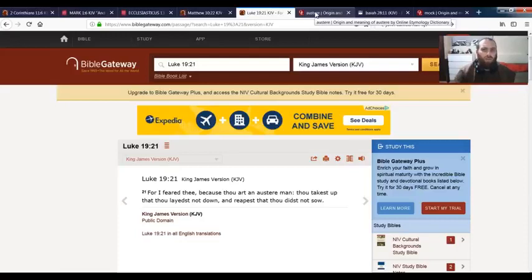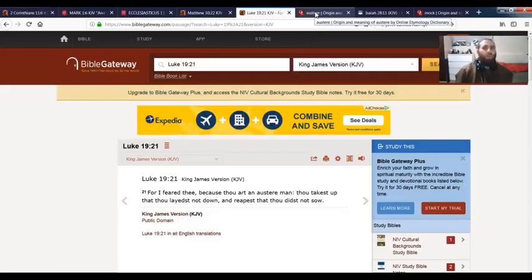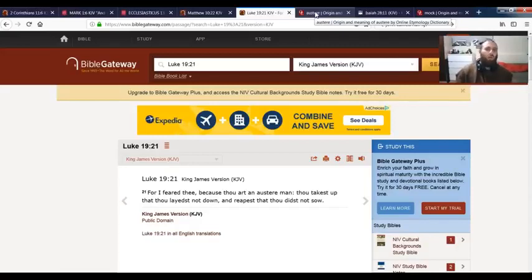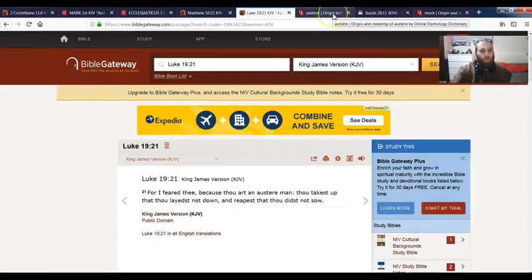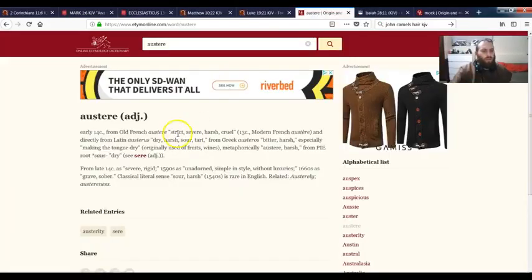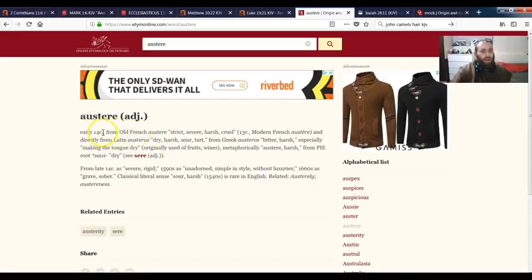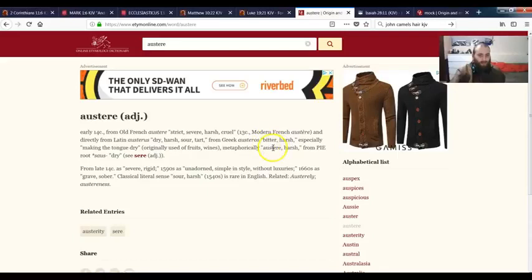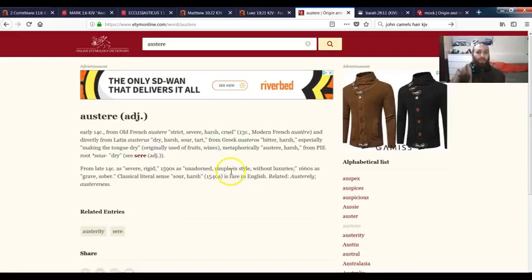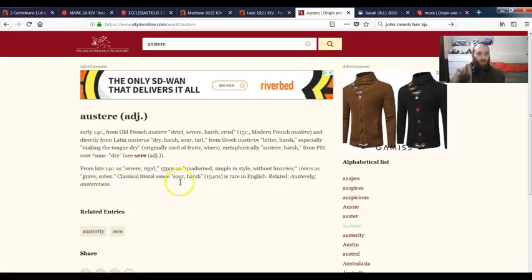As you can see I've lined up my scriptures here because I want to do a lesson on this. It's good to meditate on scriptures. You might have a job or something that you might be working throughout a week, but it's good to meditate on scriptures and maybe jot them down somewhere. This is the online etymology dictionary for the word austere. It says early 14th century, adjective, from Old French austere: strict, severe, harsh, cruel, bitter, harsh, unadorned, simple in style without luxuries, severe, rigid, grave, sober, sour.